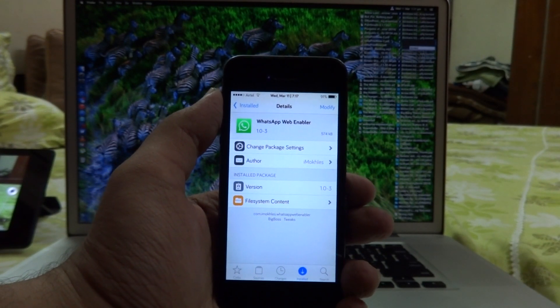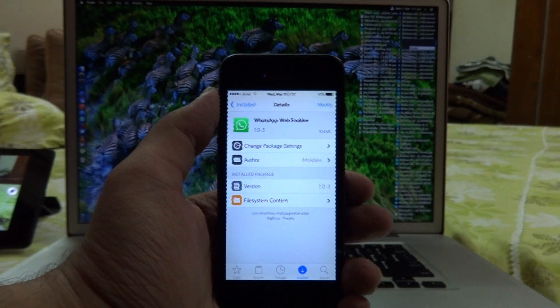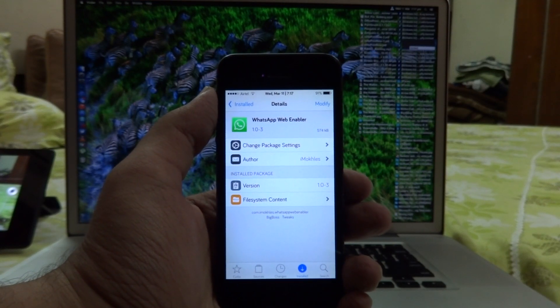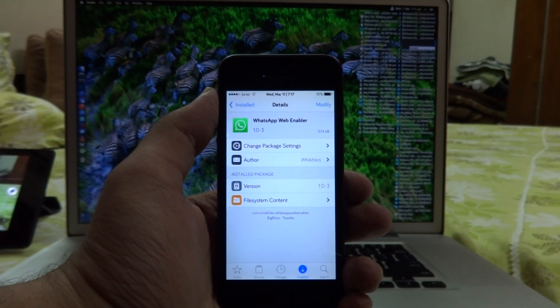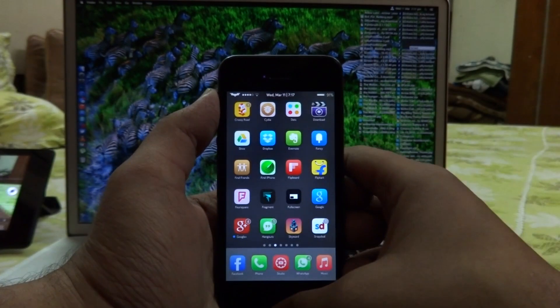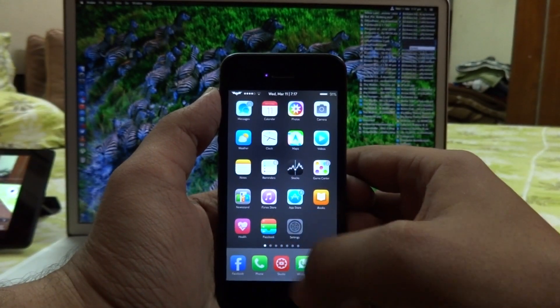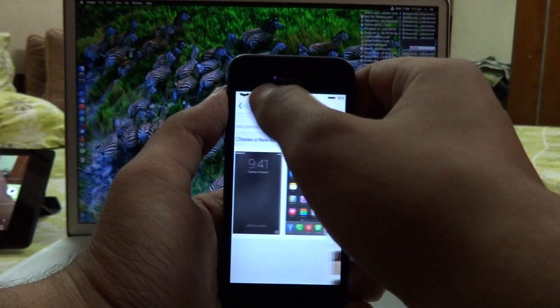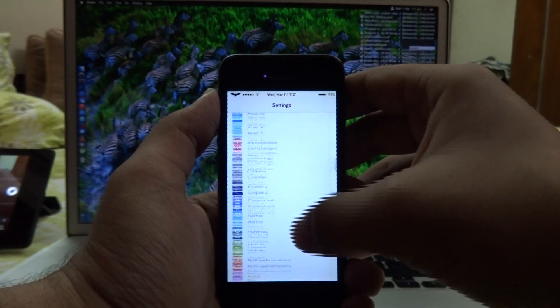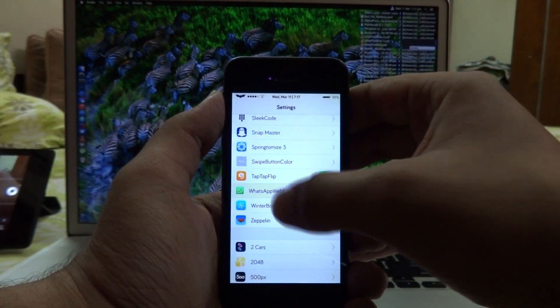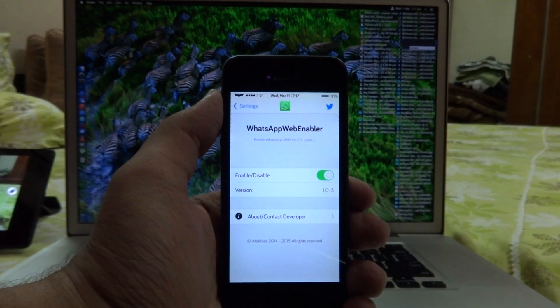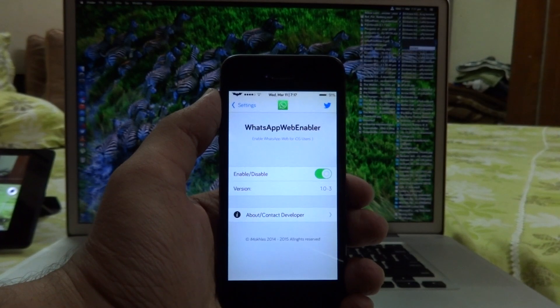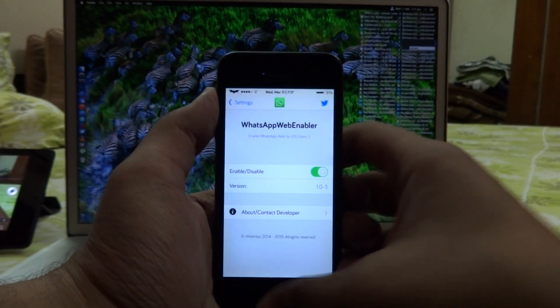You can just go ahead and download it for free from the Big Boss repository on Cydia. And if I just jump into the settings here, in this tweak settings the only thing you have is an enable or disable kill switch and that's pretty much it.